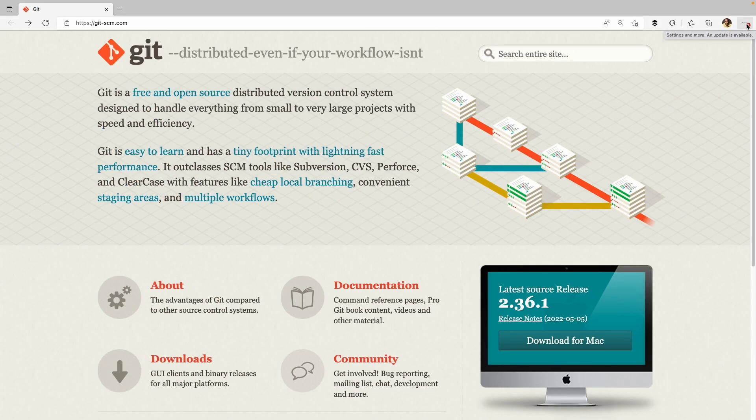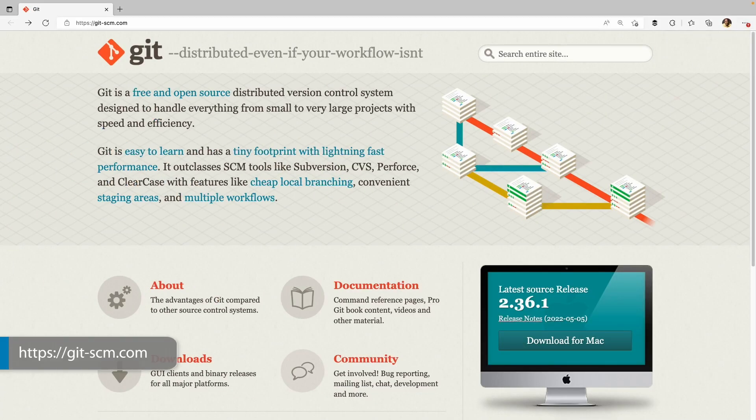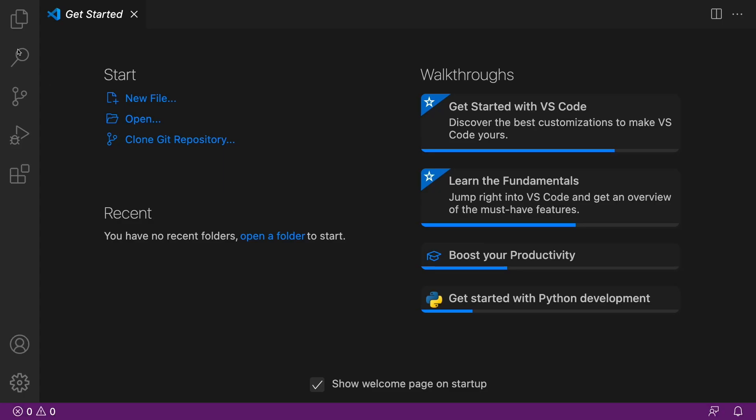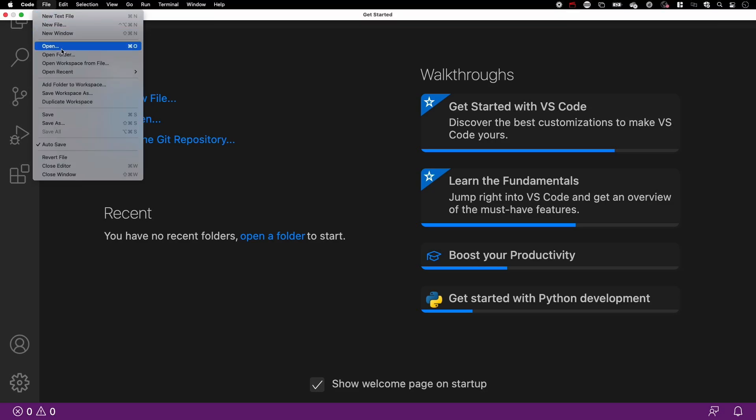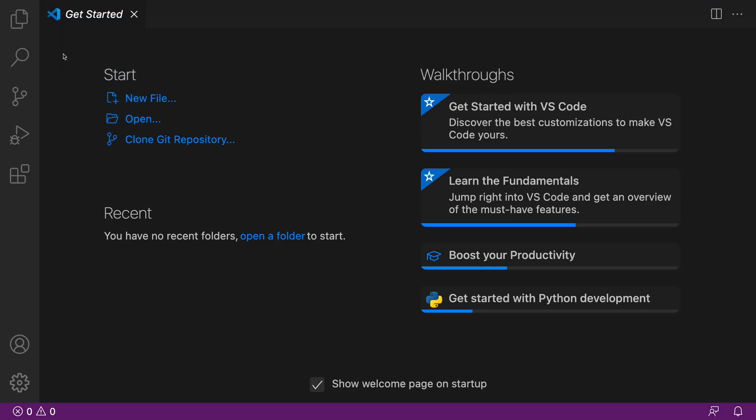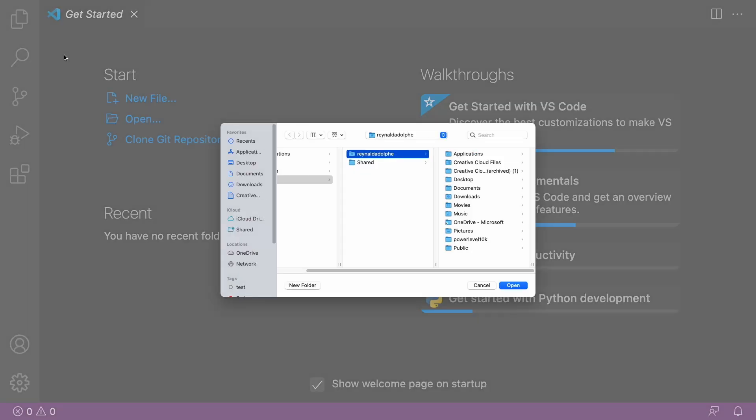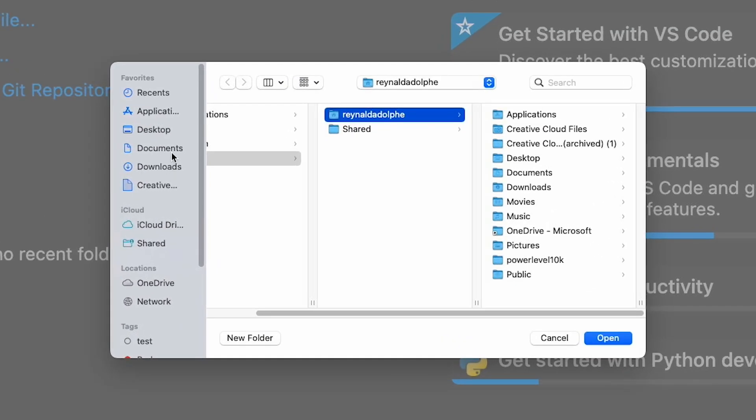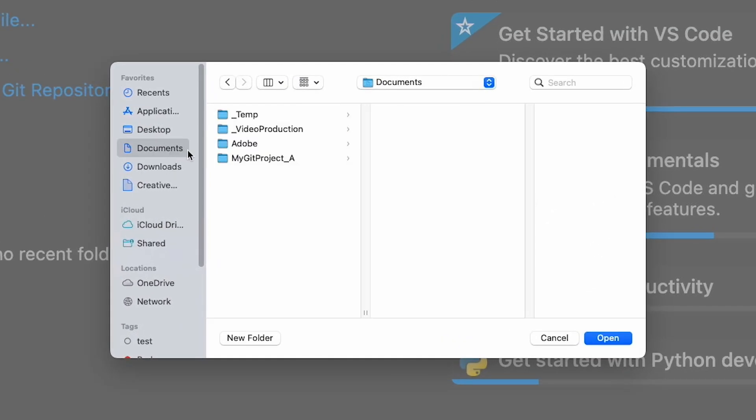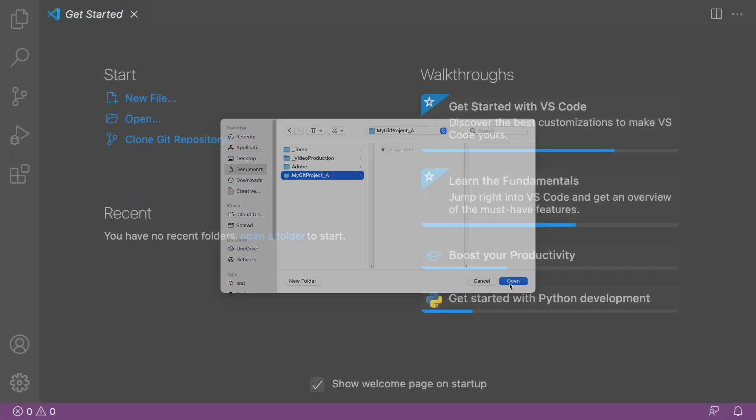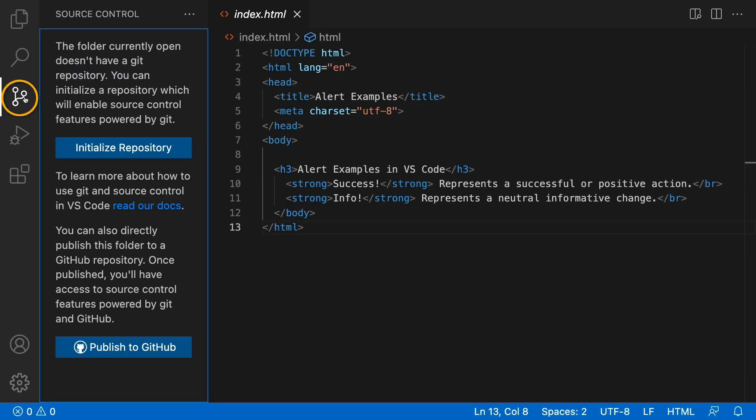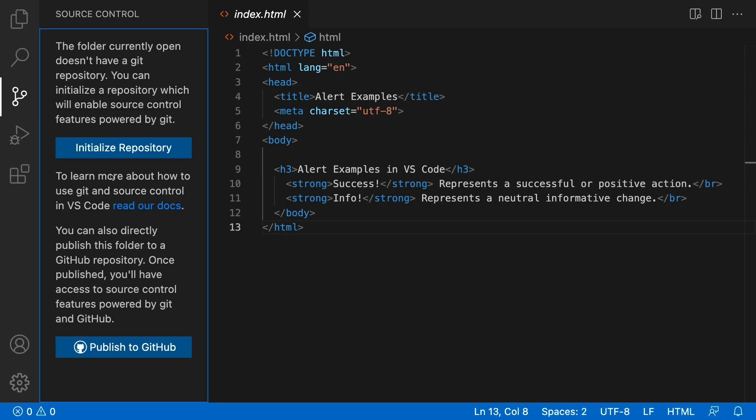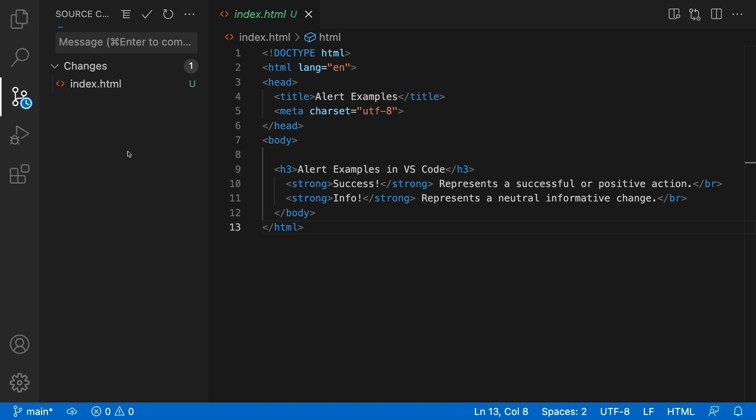But before we get started, do note that this video assumes you have Git installed, which you can find on this site here. With that out the way, the first step to use Visual Studio Code with Git is to initialize a folder to reflect your repository. So let me open up an existing folder with some files in it, and then go to source control and click initialize repository.